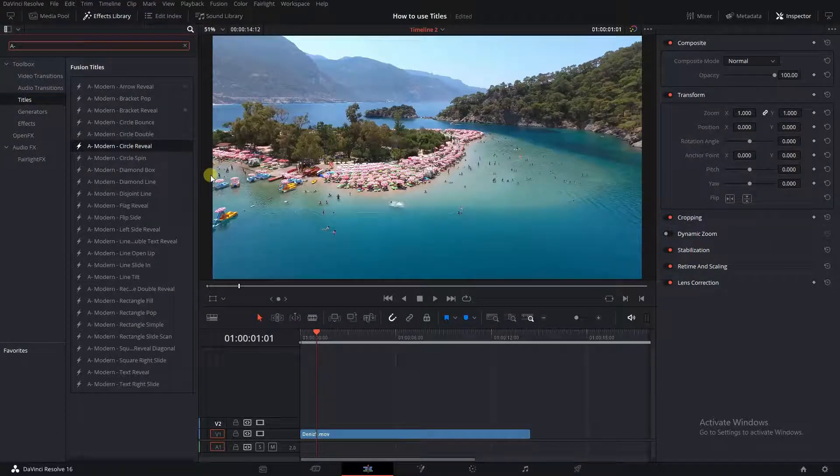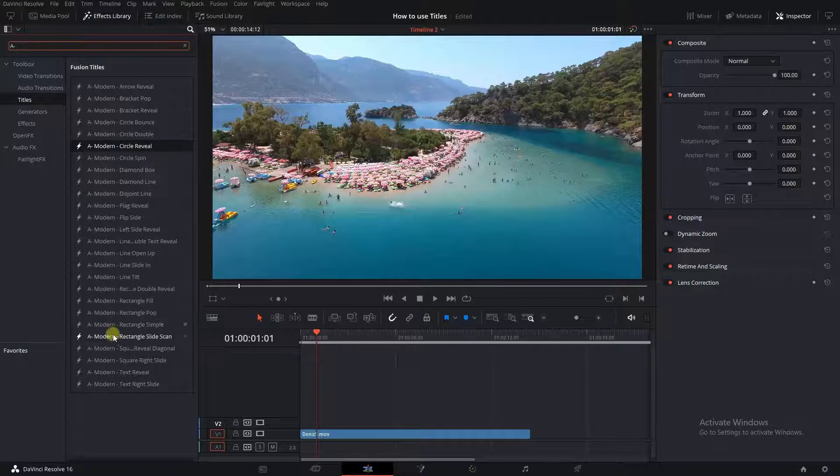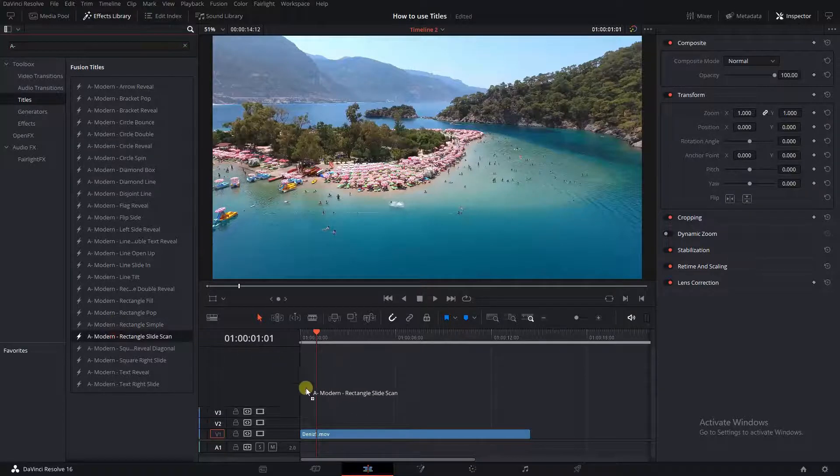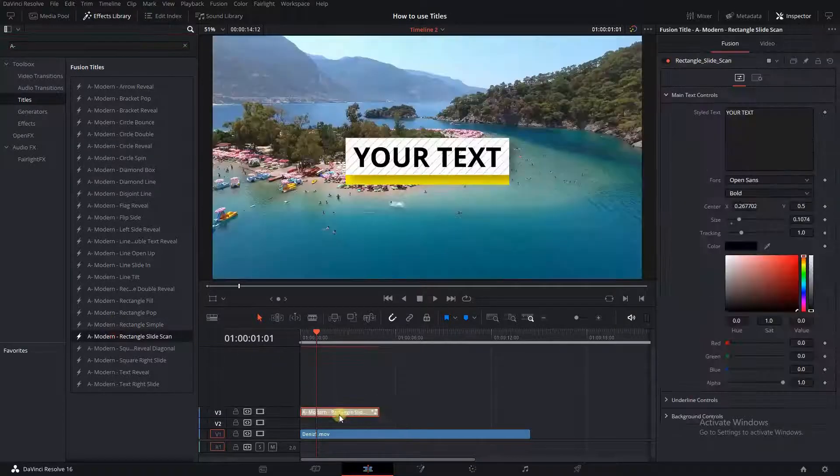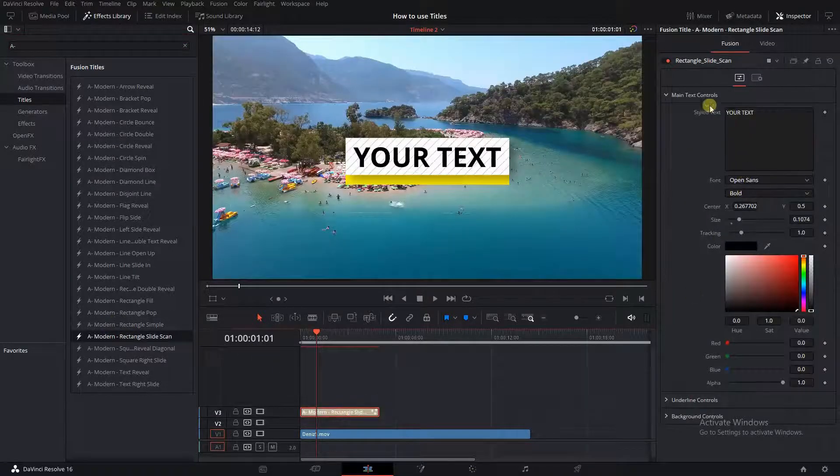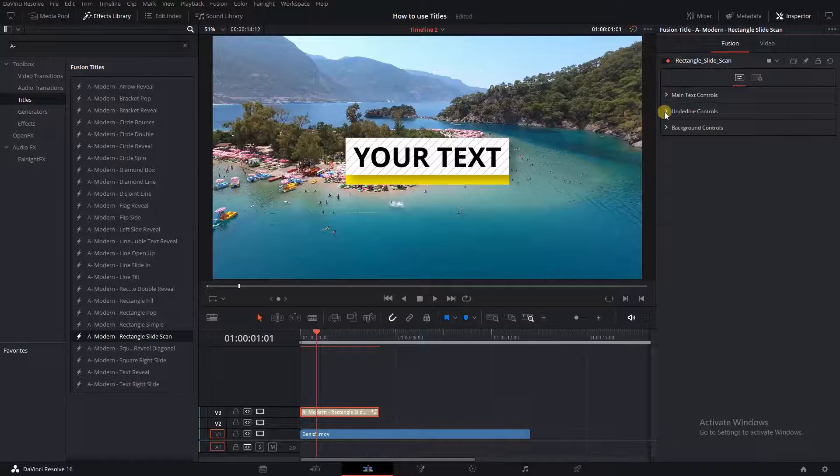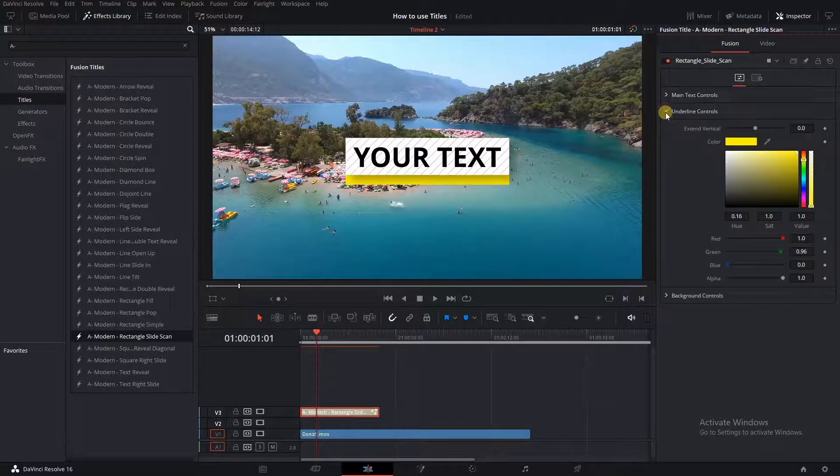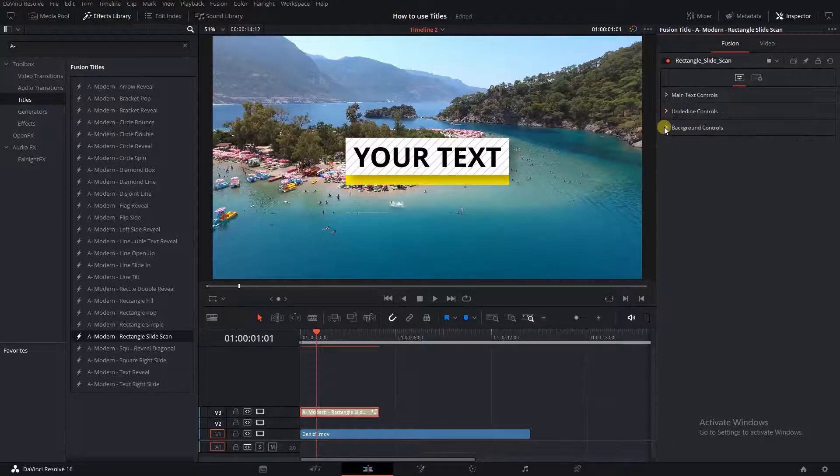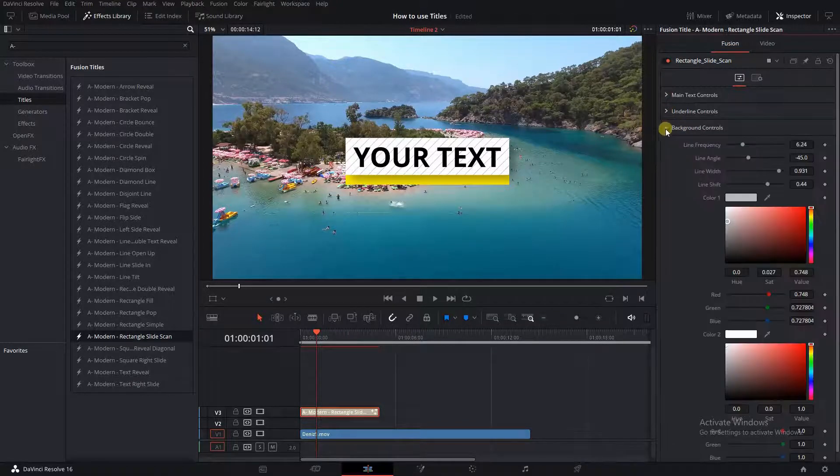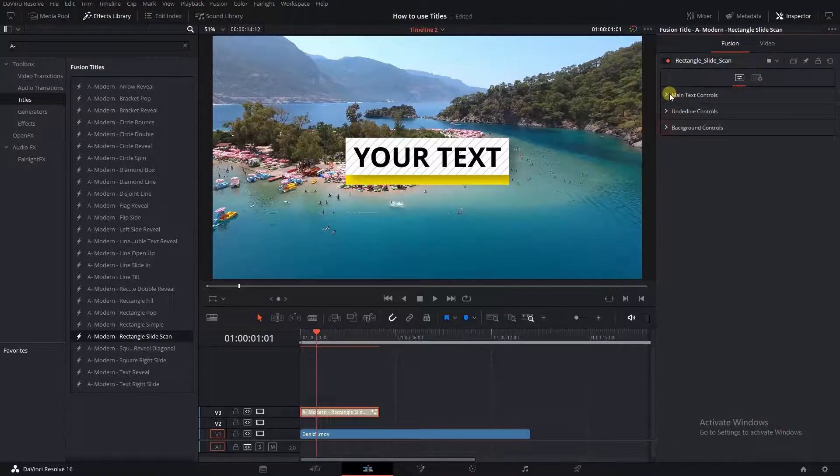Okay, drag over any title onto the timeline. Click on the Fusion tab. Here, you'll see all the provided controls to customize the title, grouped together by element type for easier navigation.